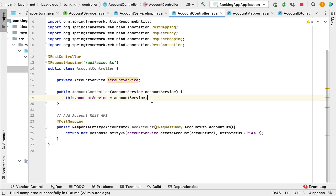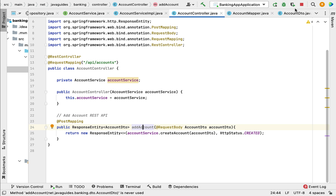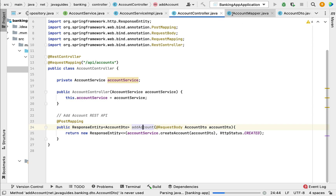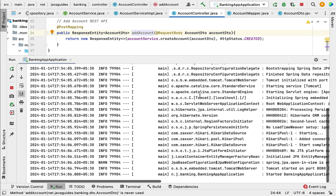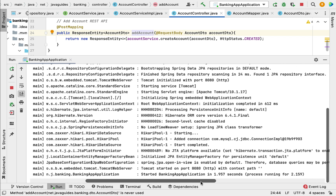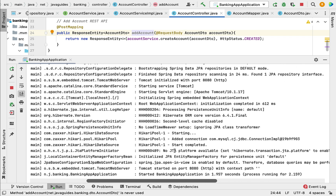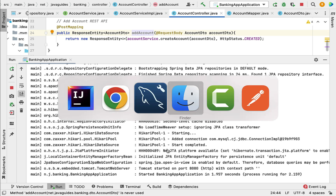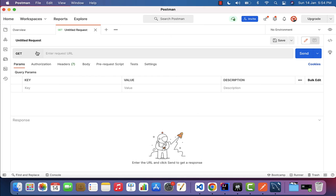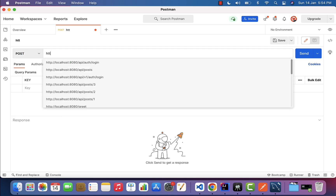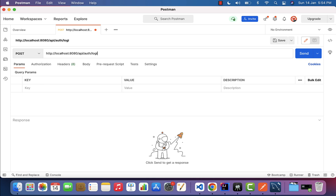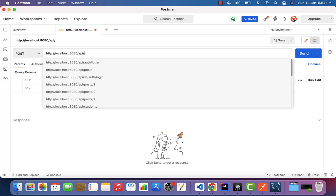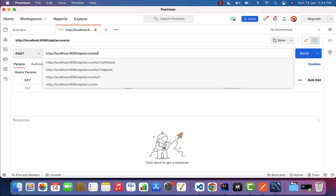Next, let's run the Spring Boot application and test the add account REST API. Stop the running application first, then run it again. The Spring Boot application is up and running on the embedded Tomcat server on port 8080. Open the Postman REST client, create a new request, choose the HTTP POST method, and type the request URL: http://localhost:8080/api/accounts.